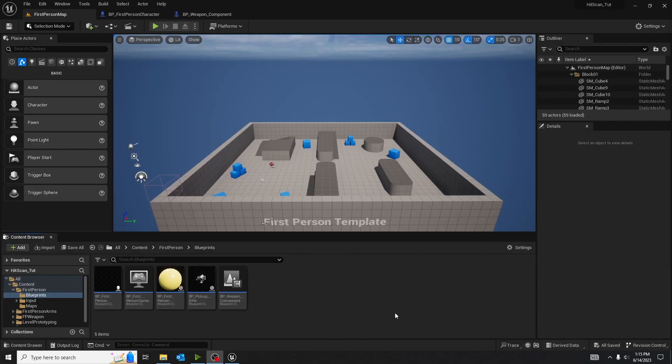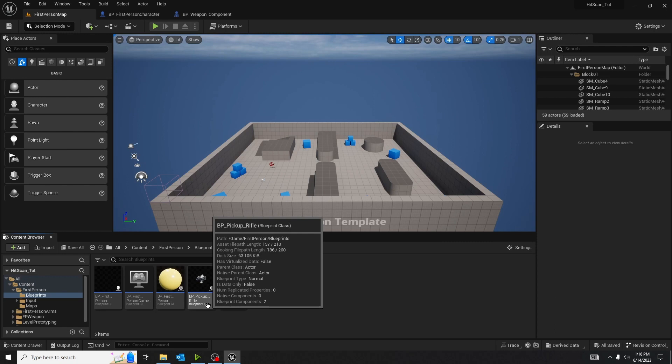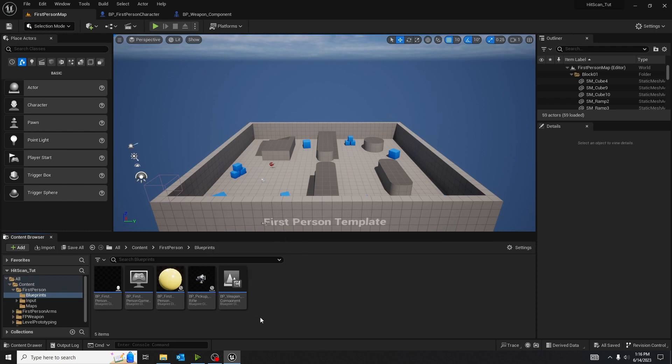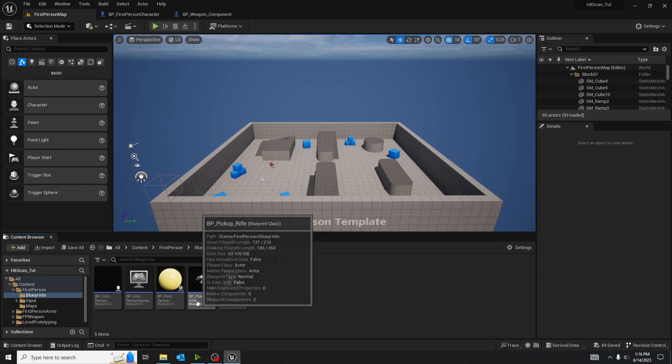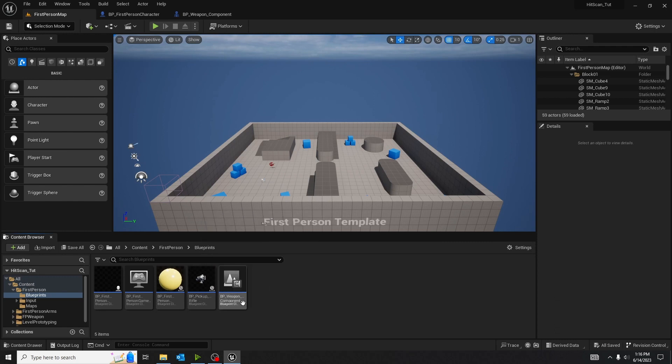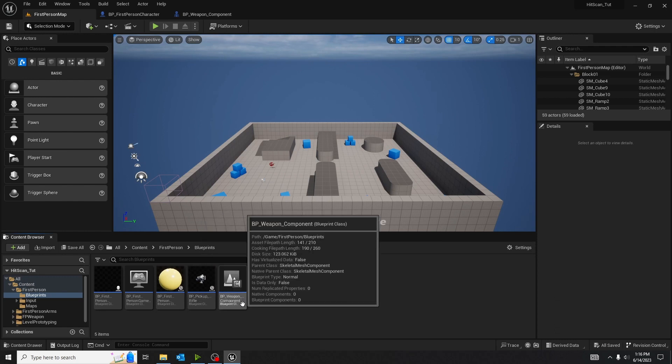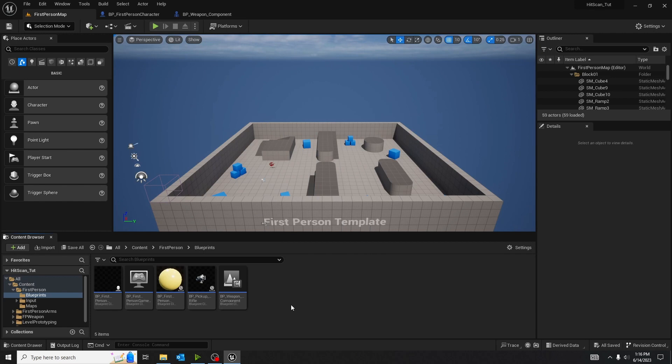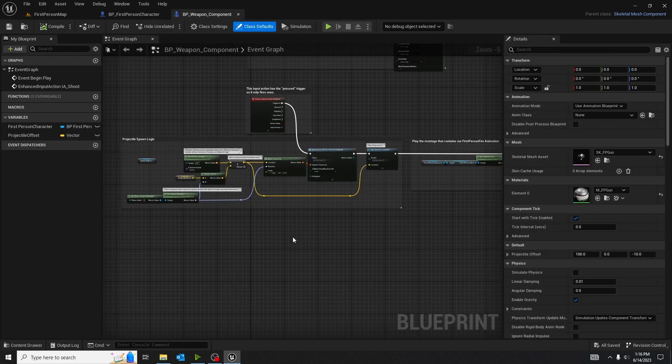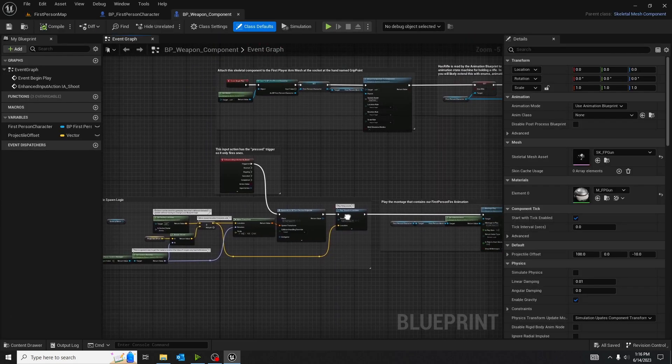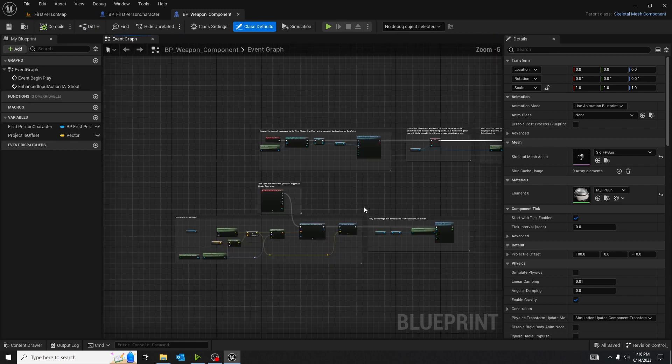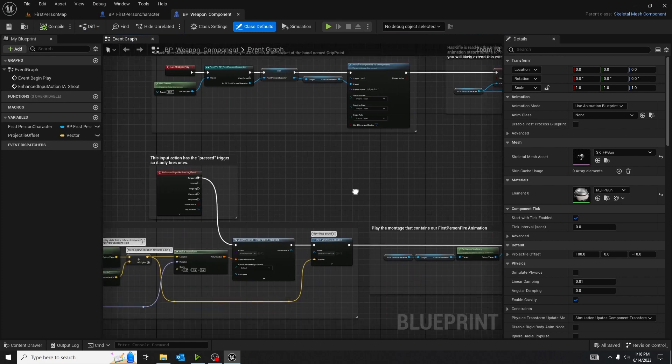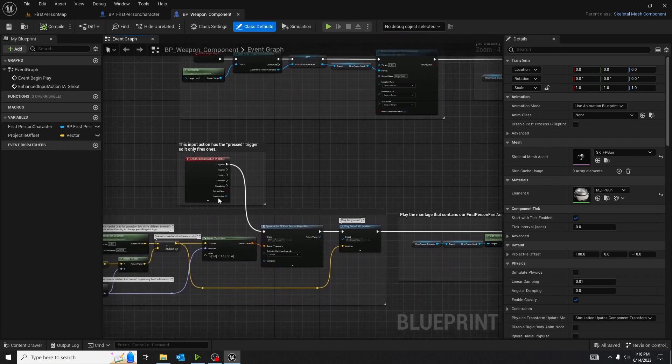After you create the project and go into blueprints of the content folder, you should see one of two things. You should either see just the BP rifle or you should see BP pickup rifle and the components. If you are in 5.1 and above, you're going to see both. If you're in 5.0 below, you'll just see the rifle. Since we're in 5.2, we're going to be in the components. But if you have 5.1 below, you're just going to be working inside of the pickup rifle.